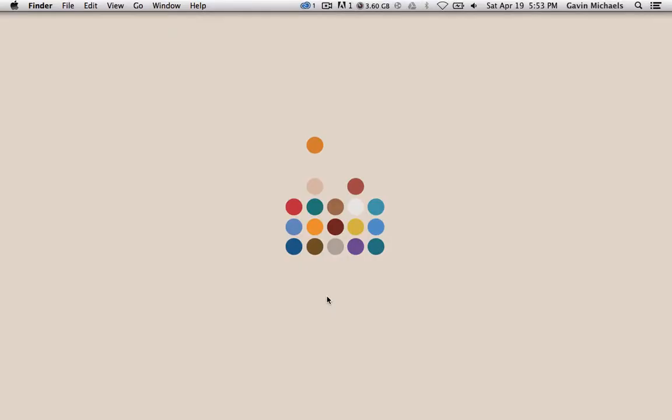Hey, what is up guys? It is Mac on Track here. In this video, I'm going to be showing you what is on my Mac.